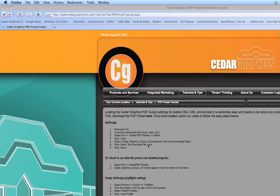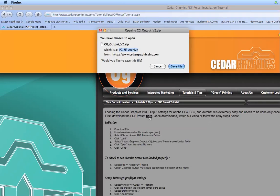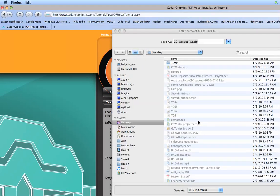Here you'll find instructions on how to properly load these files, and we can go ahead and click here to download the preset files. Let's just save this to our desktop.